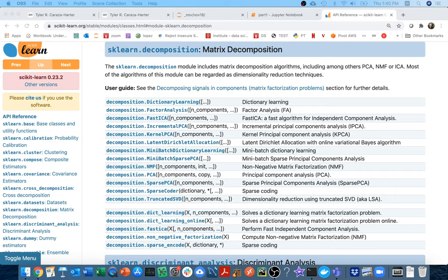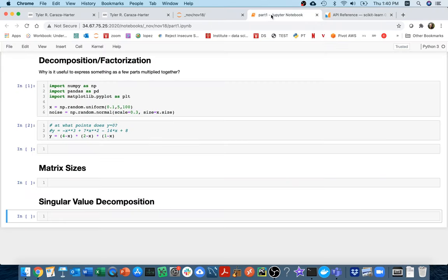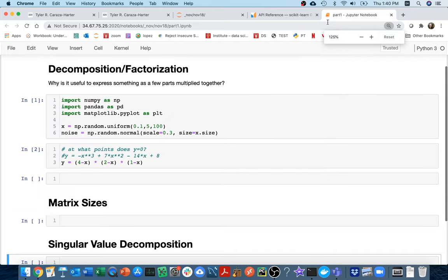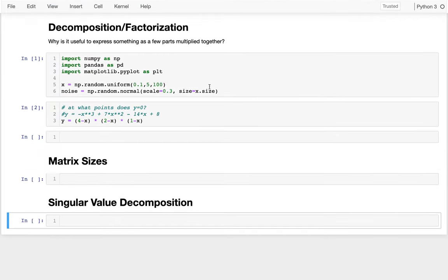Hello! In this video I'll be talking about matrix decomposition, another word for that might be factorization. Let me talk a little bit about why factorization is useful in a context that maybe you've seen before.